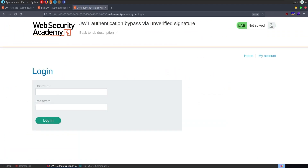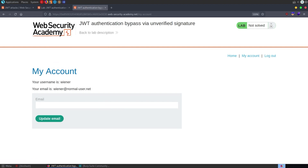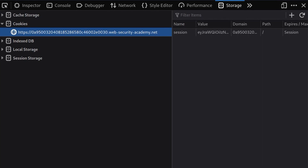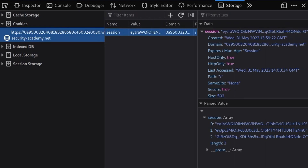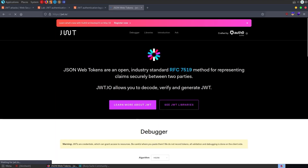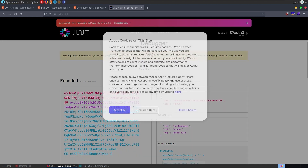We'll go to My Account and log in with the credentials Wiener and Peter. We've successfully logged in. Now if we hit F12 and look at our cookies, we should see the JWT in there. We can tell from those beginning characters — EYJ — and we know we can take this to a tool like jwt.io or CyberChef to decode the token and see what's actually inside it.